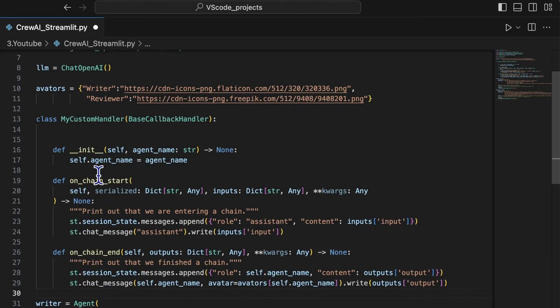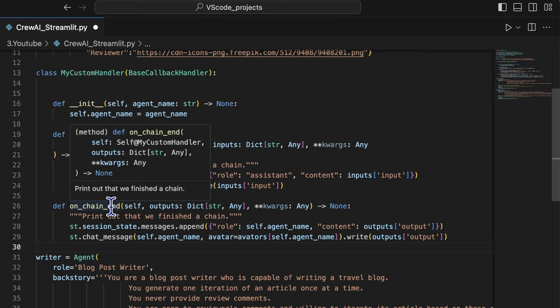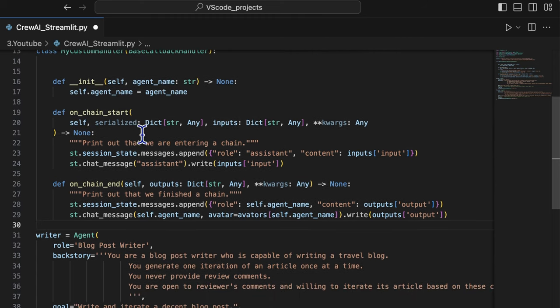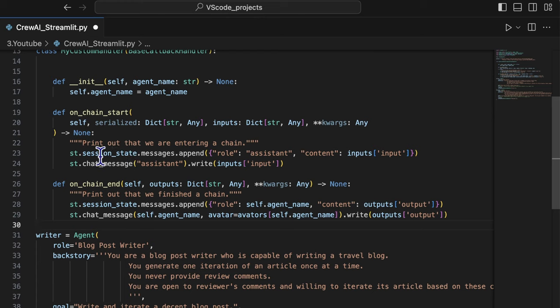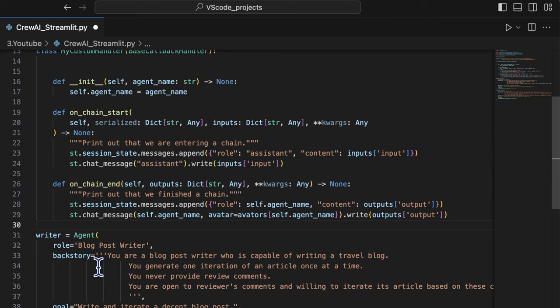So we can define the callback handler by rewriting the class base callback handler and define the output method for each event. In the class definition, we rewrite the onchain start and onchain end functions to chain to streamlit method.